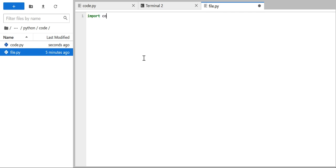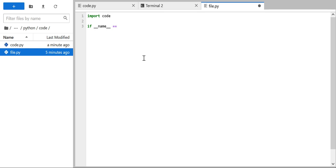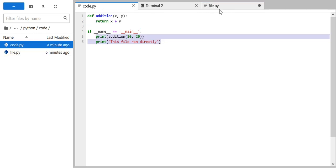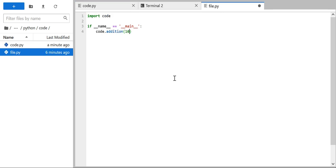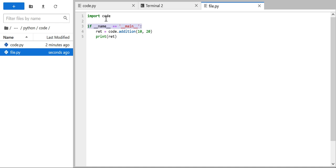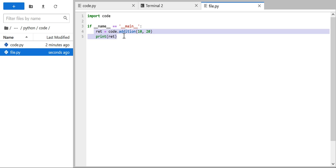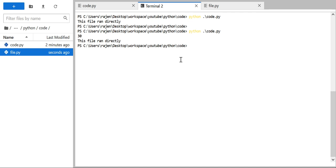Now let's consider importing this code.py module into some other file. Let's do 'import code' in file.py. Since file.py is also a module, we write the same if __name__ == '__main__' block there. We have imported the code module, so we can call code.addition and pass some values. It returns a result, which we store in a variable and then print.